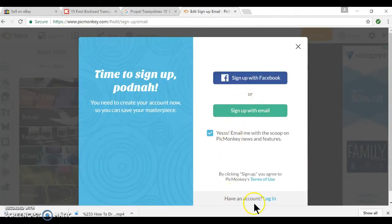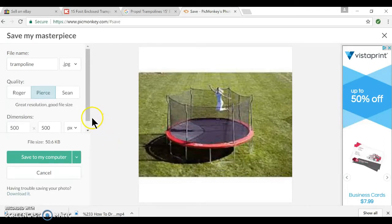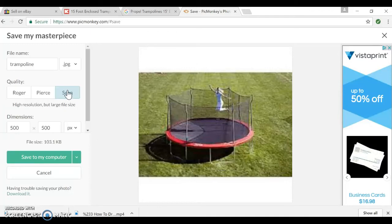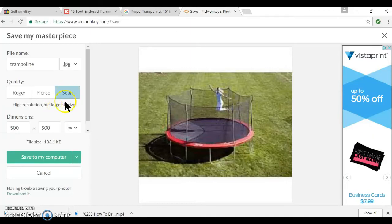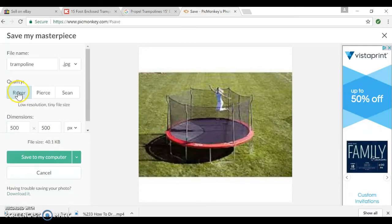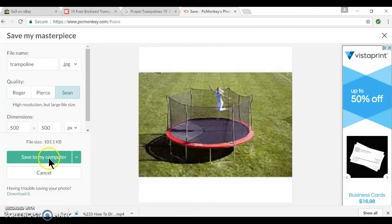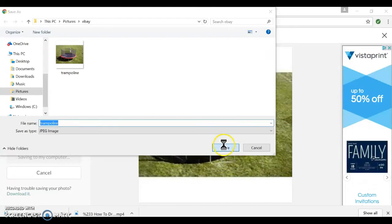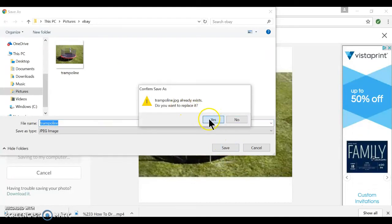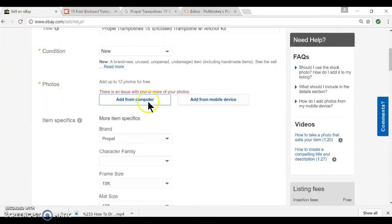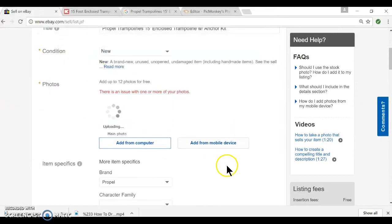When saving in PicMonkey, you'll see quality options. The higher quality setting gives you the best quality and a larger file size, while the lower setting gives a smaller file. Choose the best quality, save to your computer, and let it replace the existing file.